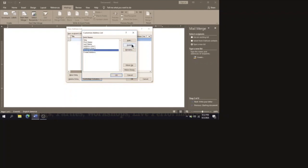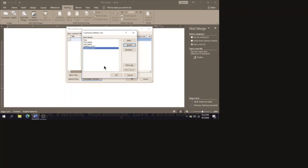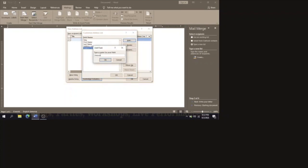If there is something else that needs to be added, you can add it. We are going to need to add a field called 'Amount' — that will hold the figure for the rent increase. Click Add, type 'amount', and it will be added to the list.